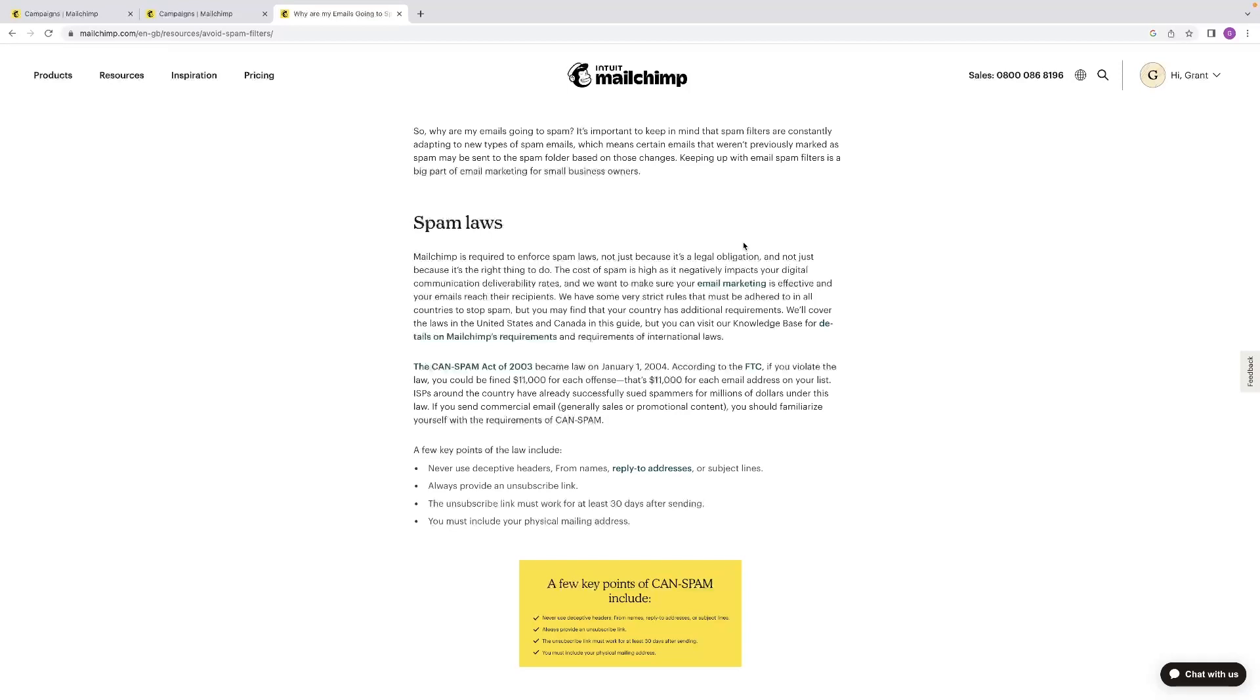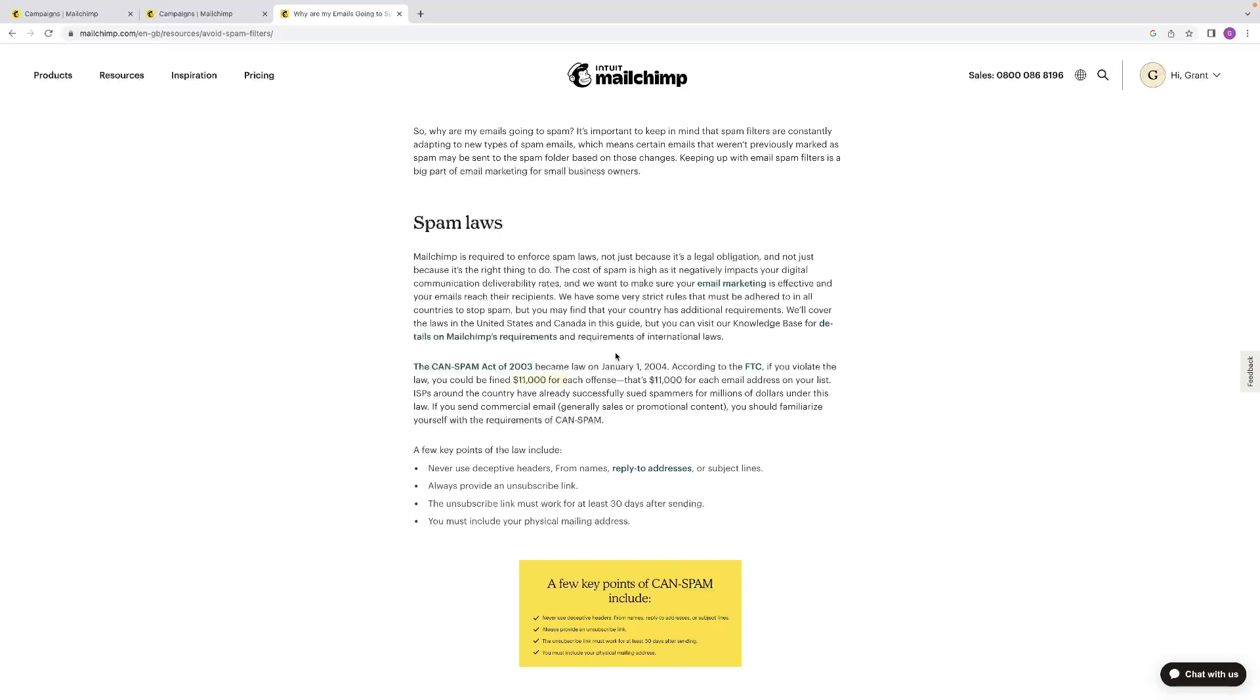So you can see here that there's laws that are enforced by MailChimp, and there is a Spam Act of 2003 that was brought in according to the FTC. So you could be fined $11,000 for each offense if you're found to be in violation of that act. So make sure that you're educated on what that entails.